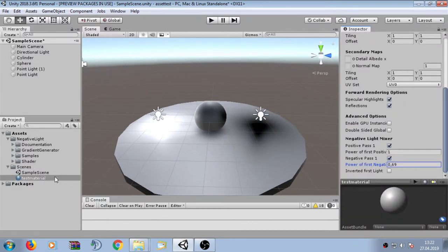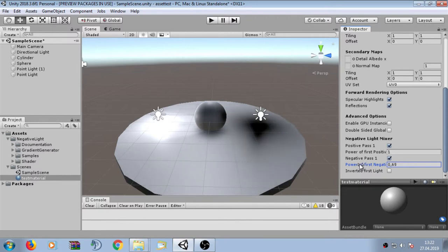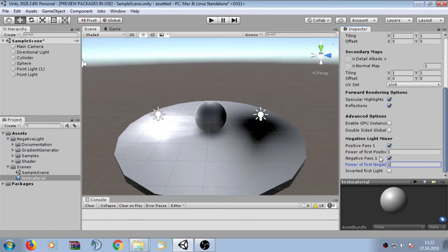Inside the material properties, when we change the power of negative lights, we can now see the effect of this property. We keep it at one so that positive lights and negative lights have the same power in order to maintain equality.